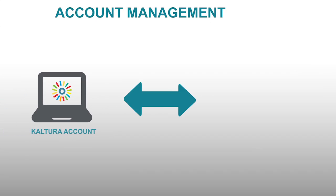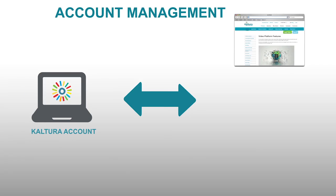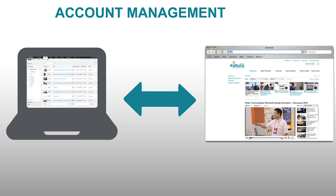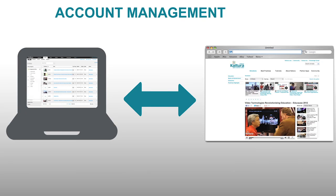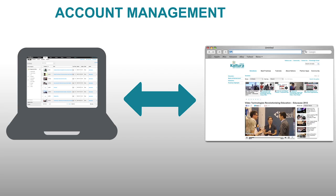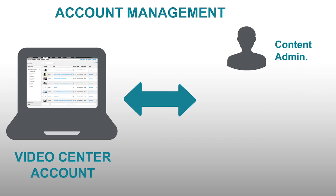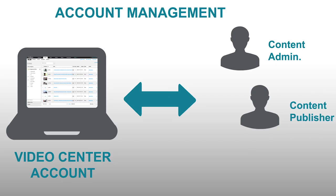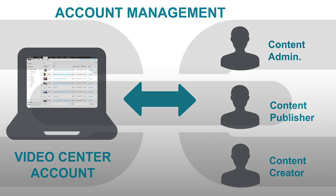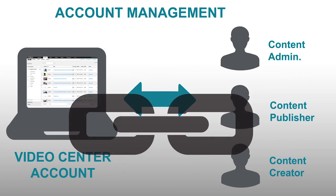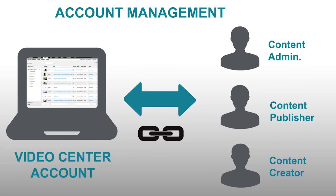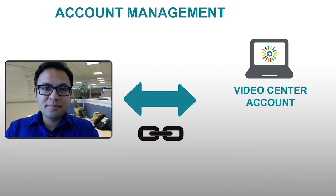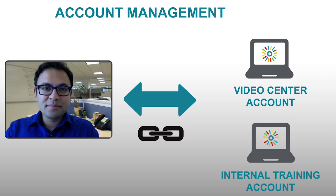Each Kaltura account may be linked to one or many sites or portals. For example, this Video Center account links to Kaltura's main video page. Hence, this is the Video Center account. It can have a number of users, such as content uploaders and publishers. What this means is these users' login information is linked to this Kaltura account, and they are authorized to work with it. A user can be linked to multiple accounts. For instance, I have access to the Video Center account, as well as an internal training account for Kaltura. For more information on Kaltura accounts and users, refer to Chapter 11, Managing User Roles and Permissions.